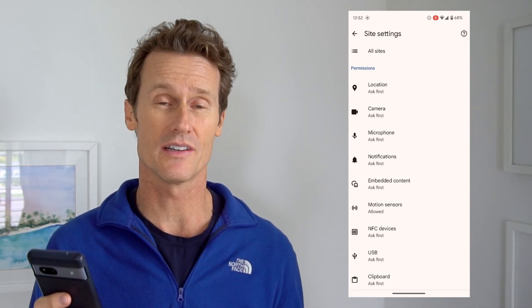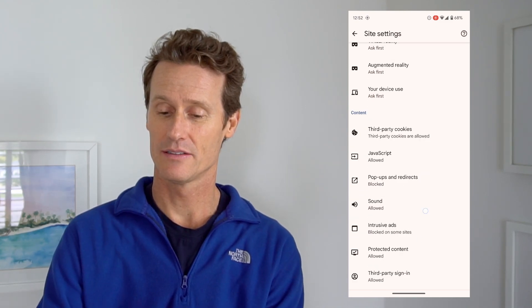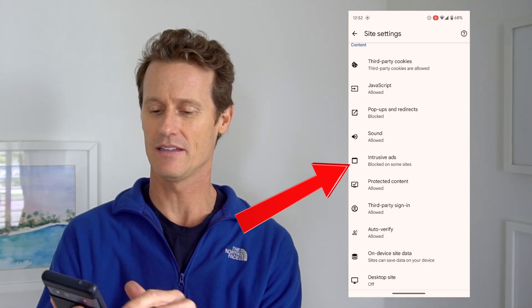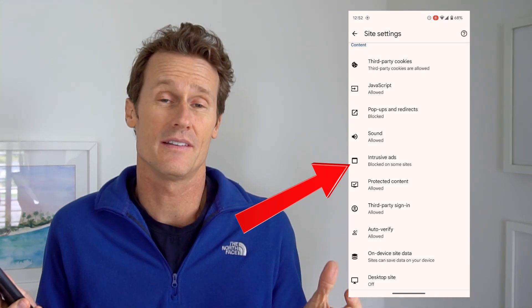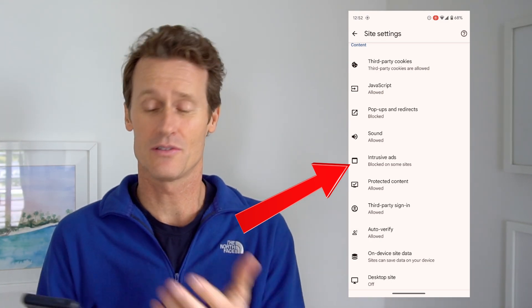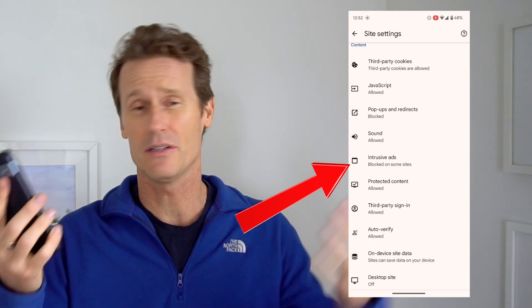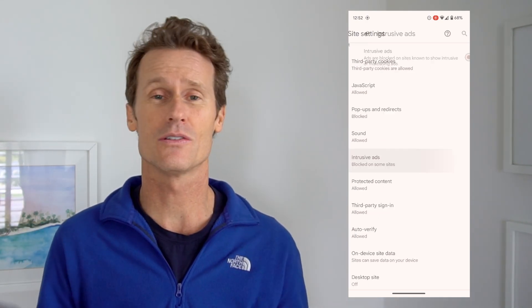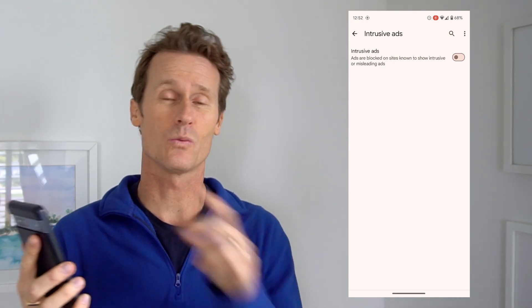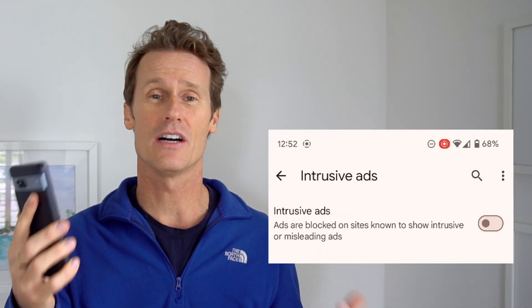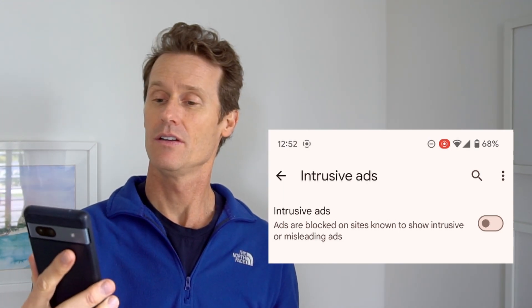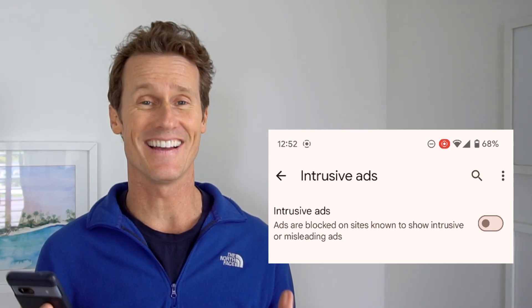In Site Settings, there are options for pop-ups, ads, and things like that. If you scroll down to Content, the first option I want to show you is called Intrusive Ads. Intrusive ads are pretty straightforward — they're popping up all over the place when you're trying to read something. When you click on Intrusive Ads, there's one toggle switch. The default setting says ads are blocked on sites known to show intrusive or misleading ads.